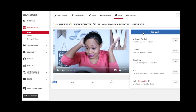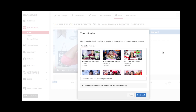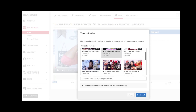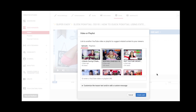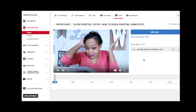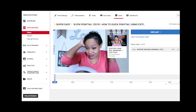We'll click on 'Add Card.' As you can see, you have the option to add a video, promote a channel, add a donation, or create a poll. I'm going to add in a video, so we'll click 'Create.' It already says 'Cards: 1 of 5' — you basically have the option to use five of these cards.